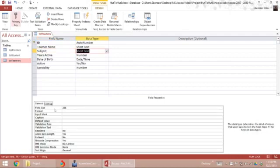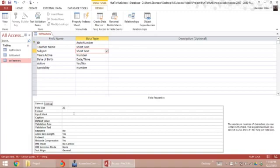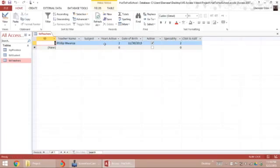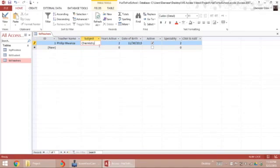I'm setting it to short text with a field size of 20. Let me input a couple subjects. So Mr. Moisa teaches English school.